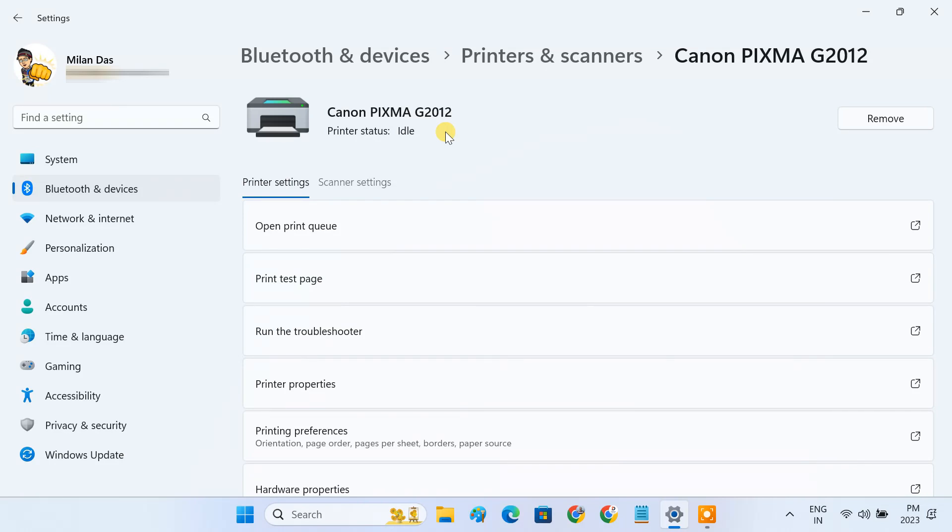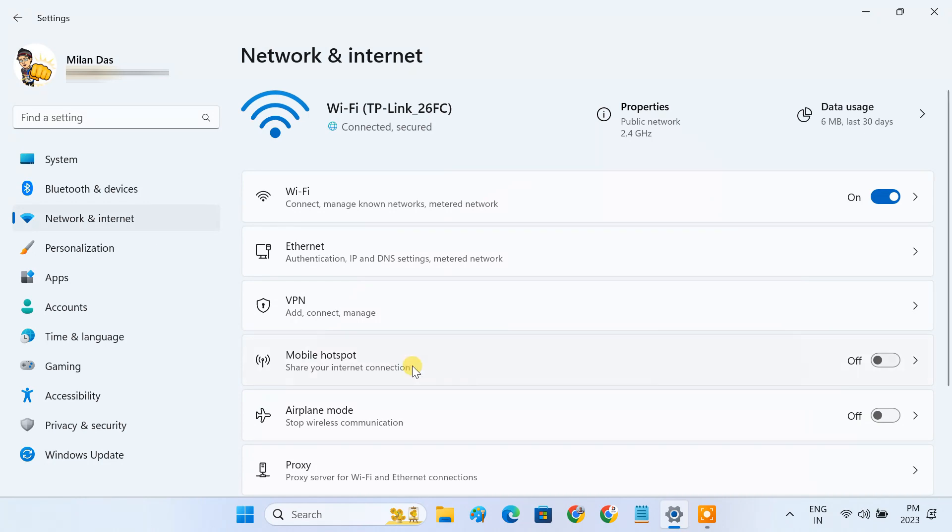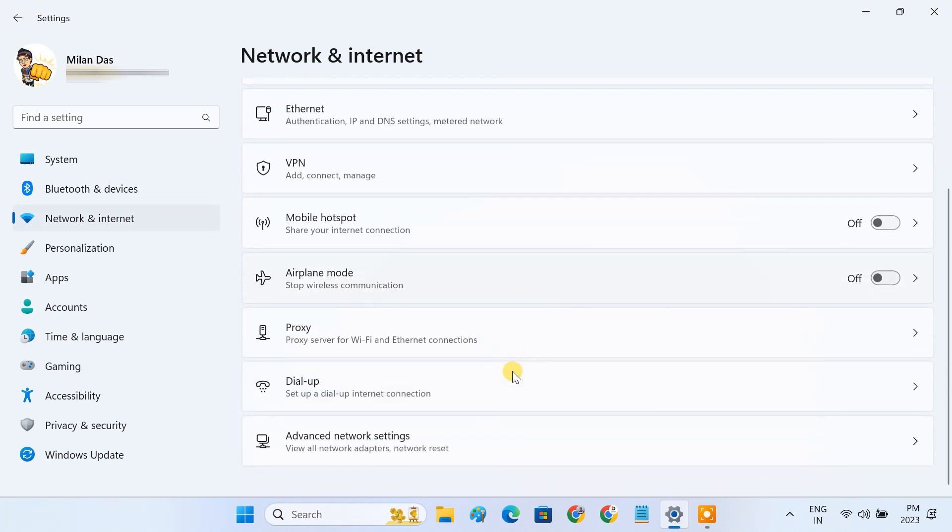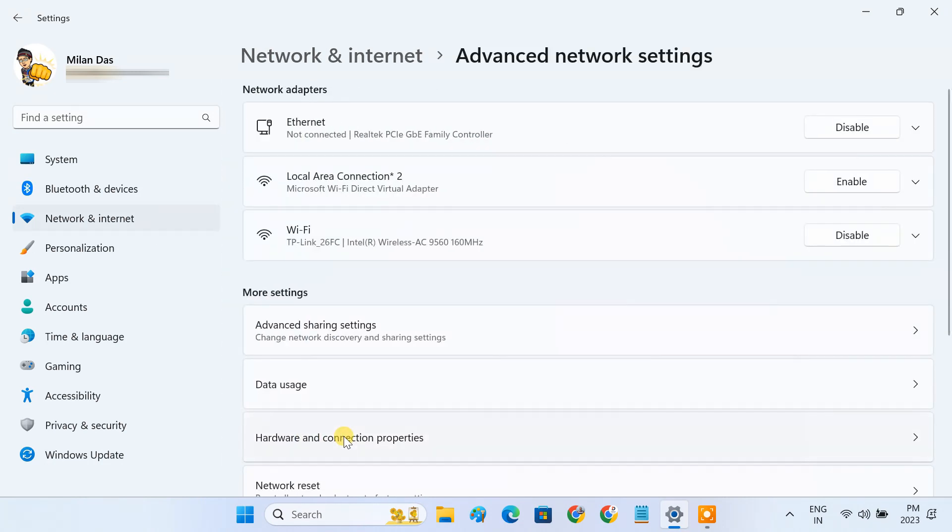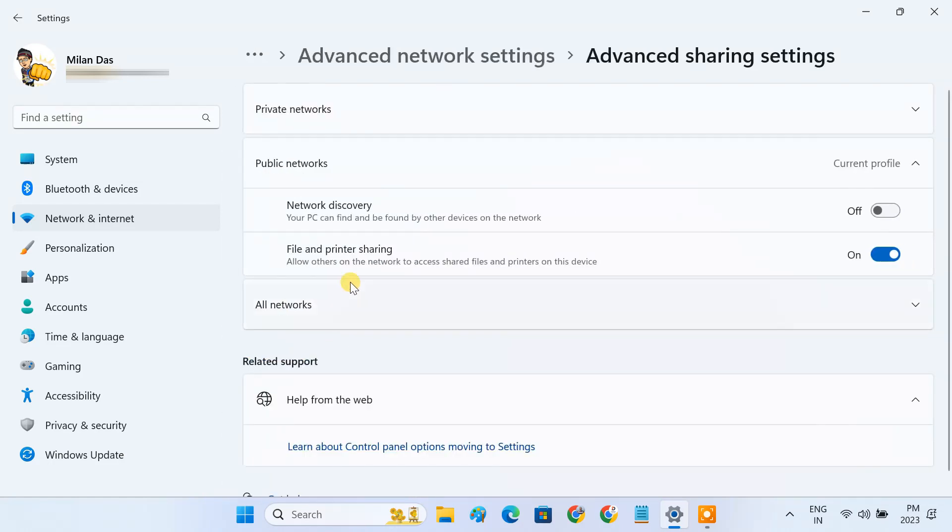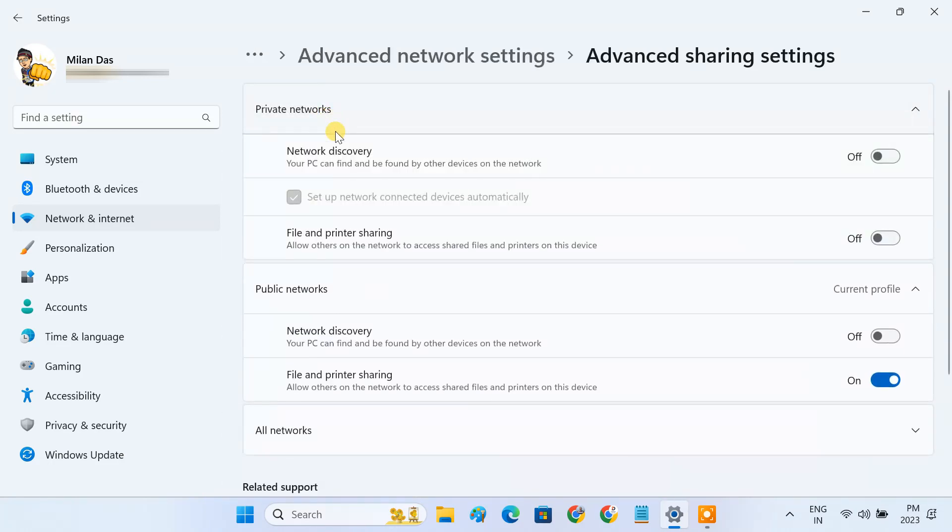To enable file and printer sharing, go to Network & Internet, Advanced Network Settings, then Advanced Sharing Settings. In the Private Network section, enable Network Discovery and File & Printer Sharing.